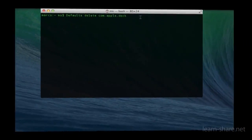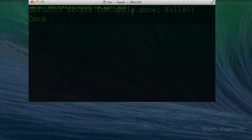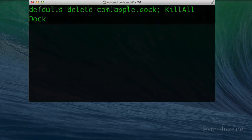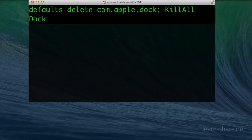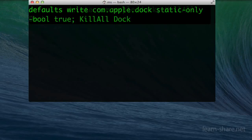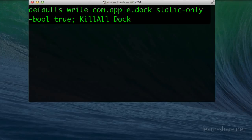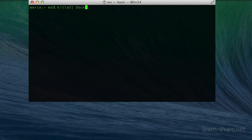On Mavericks, delete the file from Terminal. Type: defaults delete com.apple.dock, killall Dock. Or, to reset the dock to run apps with defaults, type: defaults write com.apple.dock static-only -bool true, killall Dock.